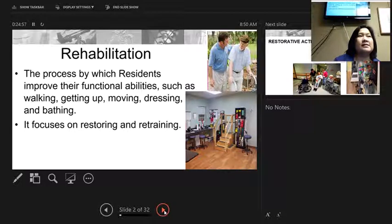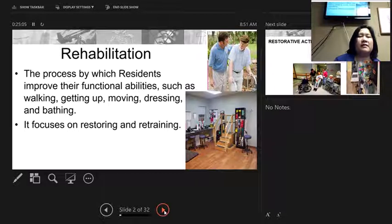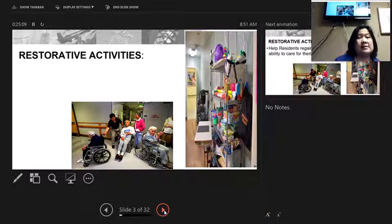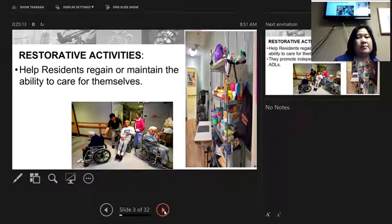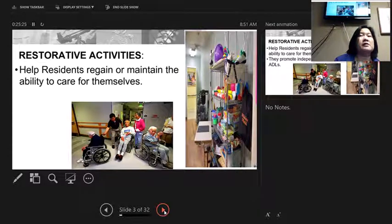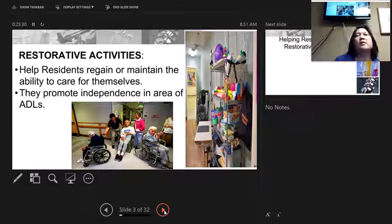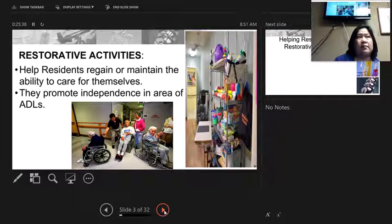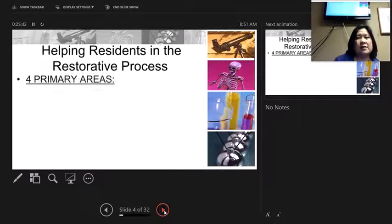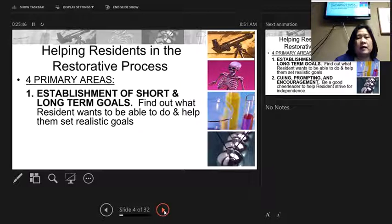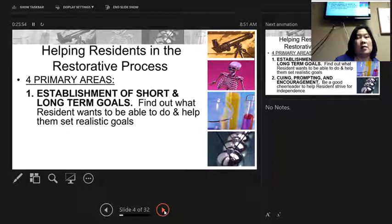The facility we went to is a rehabilitation center. People come there short-term after they've had an injury or illness that has debilitated them, and they need to restore or retrain in order to get better and take care of themselves at home. Sometimes they're going to use adaptive equipment, and the goal is for them to regain the ability to care for themselves. You need to find out what the resident needs help with and help them set realistic goals to accomplish and get better to go home.